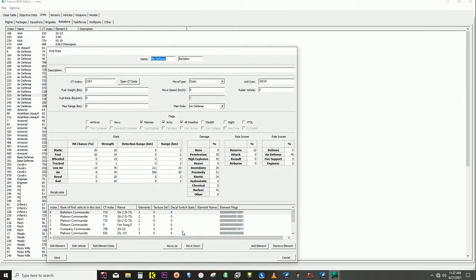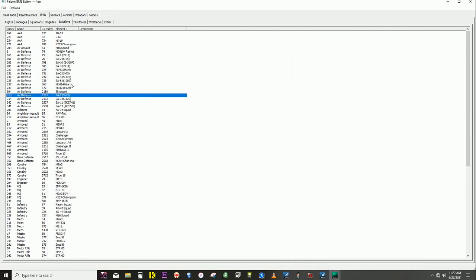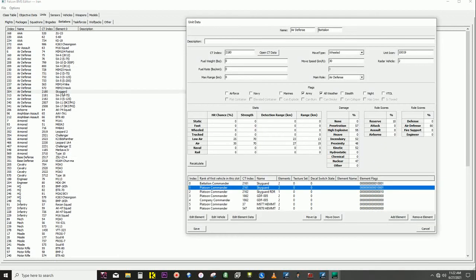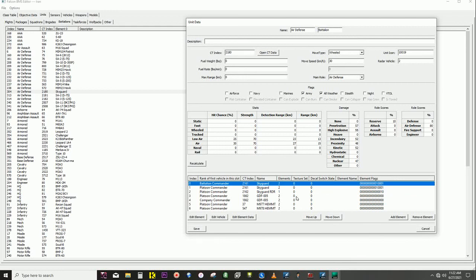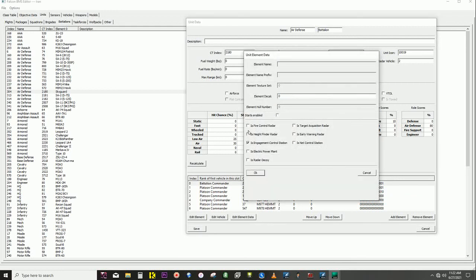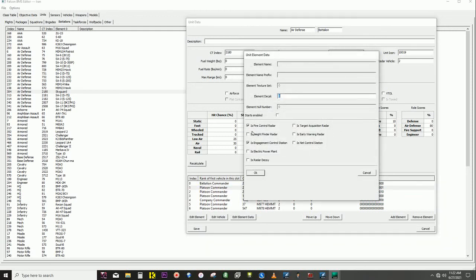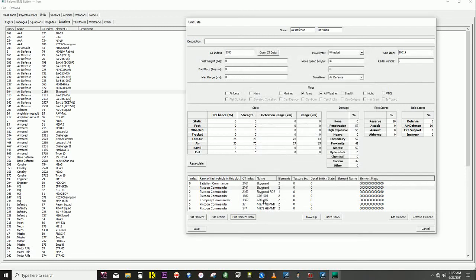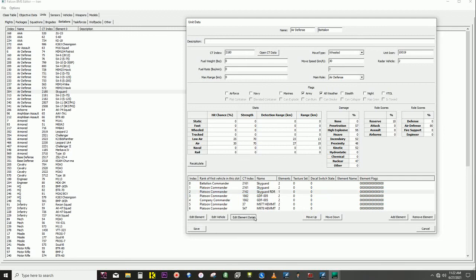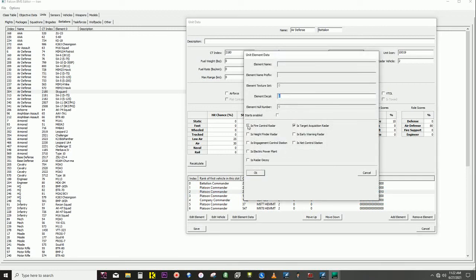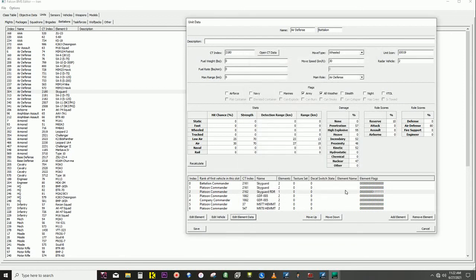And same with the SA-2. I don't know what the original is supposed to be, but if I go into Edit Element Data and I take controls off the Sky Guard itself, give it to the radar. Like I said, I don't know how this is really supposed to be set up.